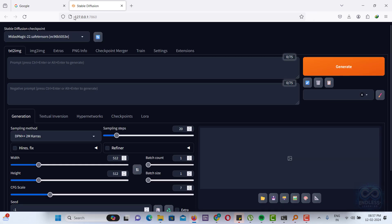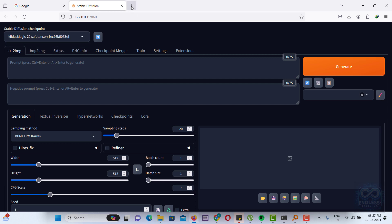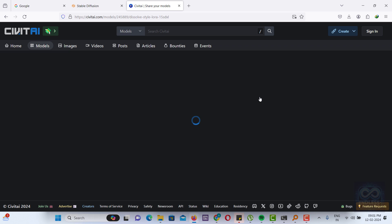We have successfully installed Stable Diffusion. Currently, we have access to only two models. If you wish to explore additional styles, please visit civitai.com to download more models.